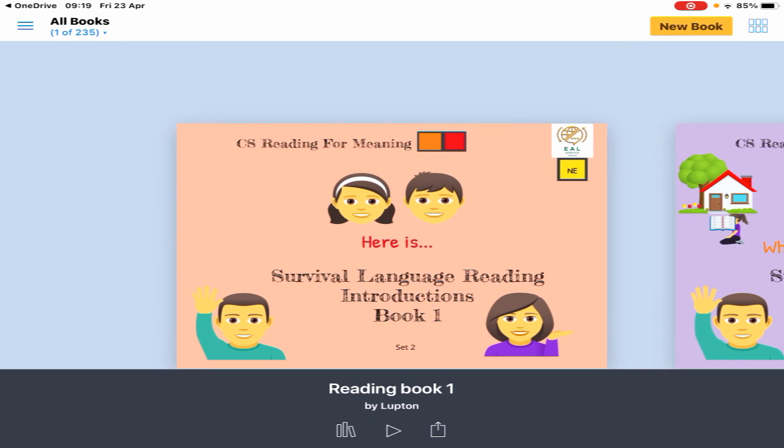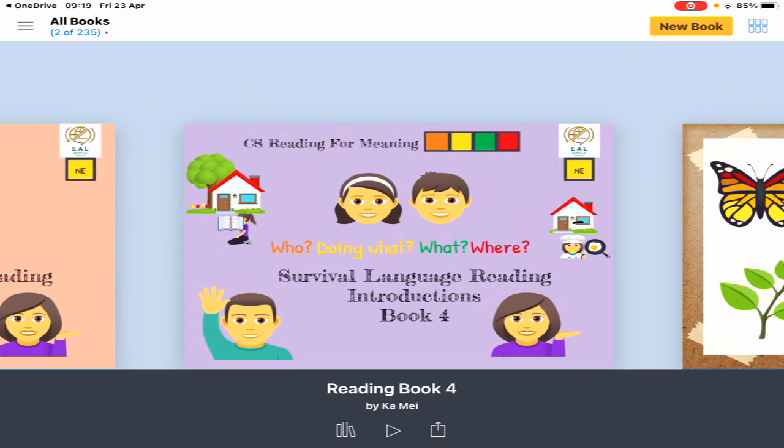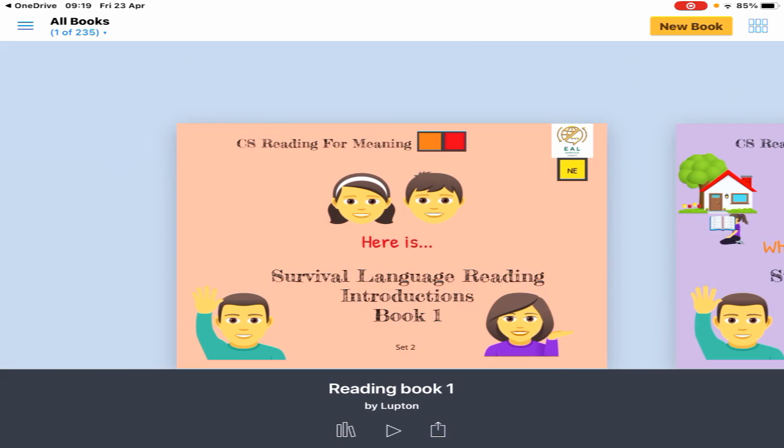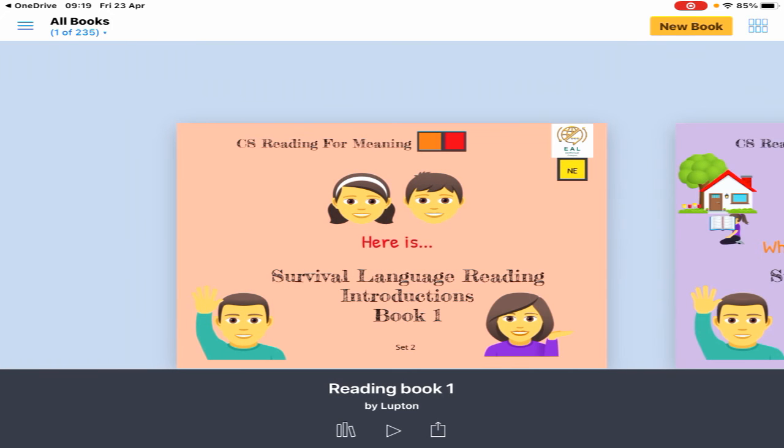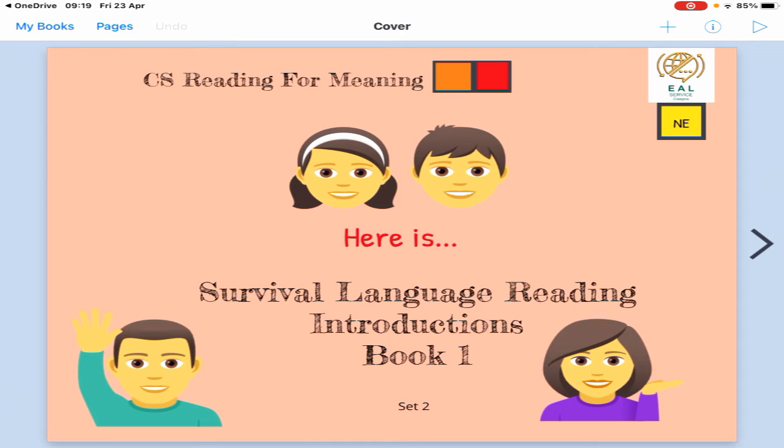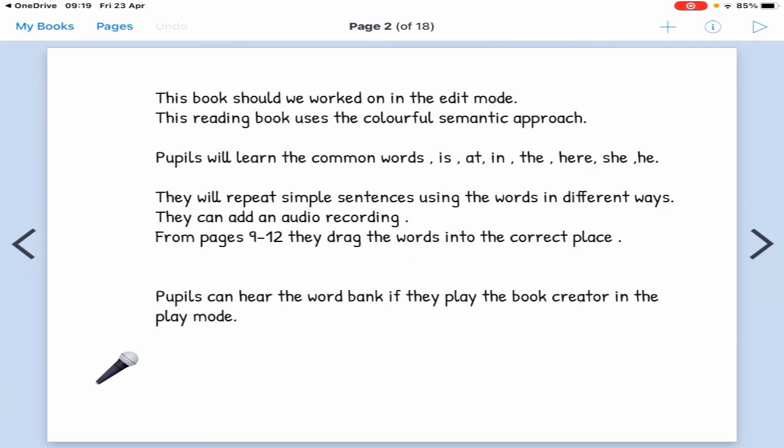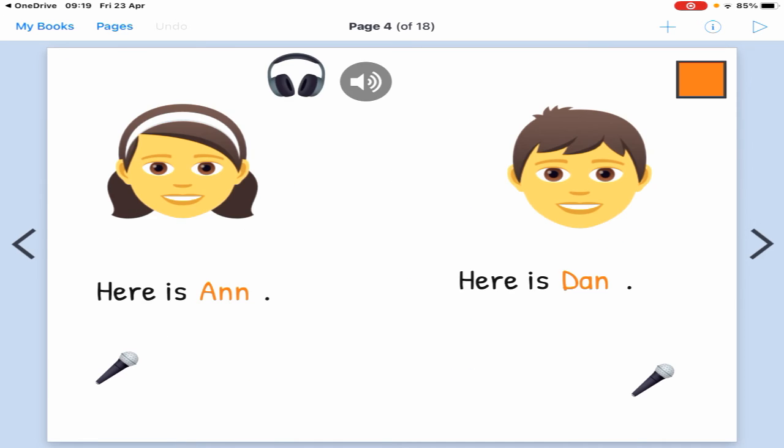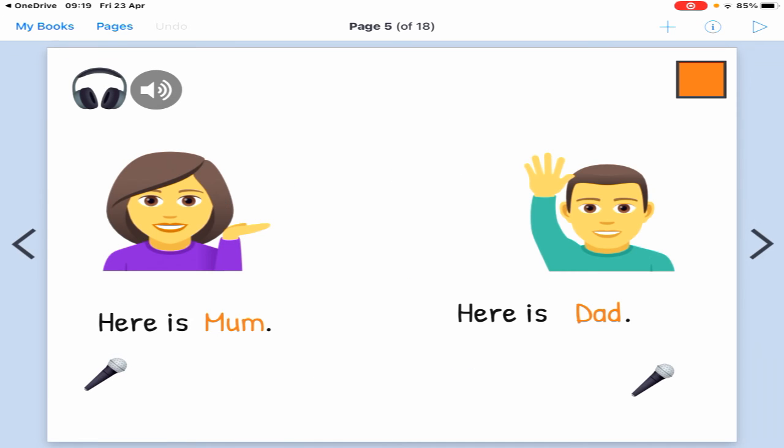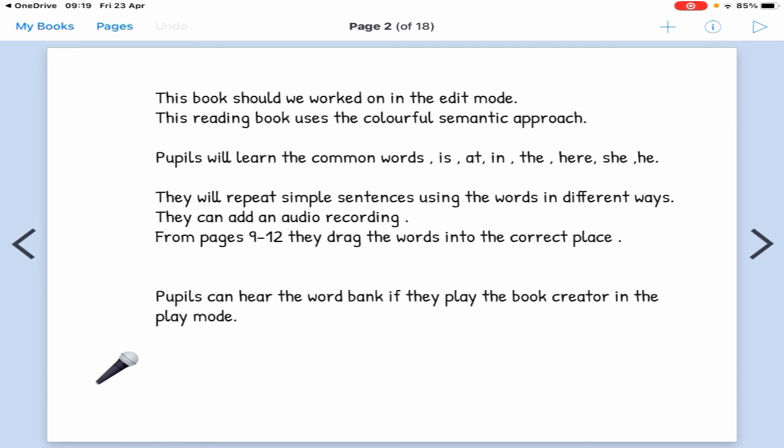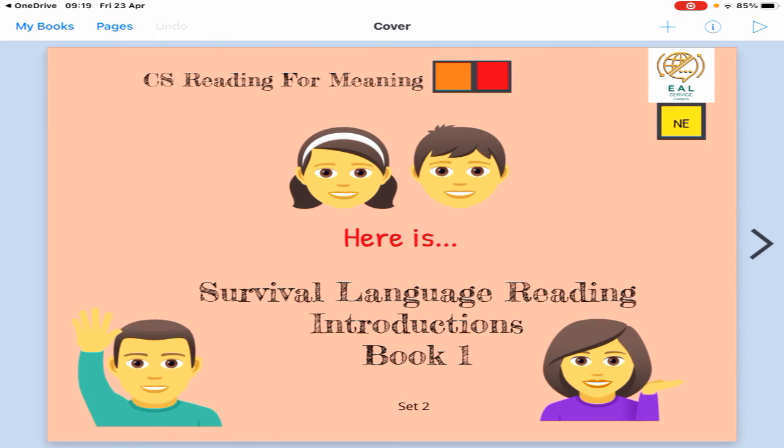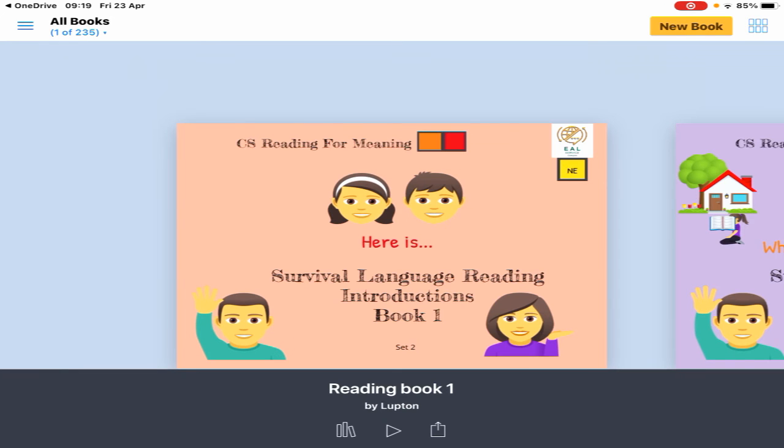That's how you open a link someone has sent you. Check that it's all there—yes, it's there. That makes it easy for you as the teacher. Go back to My Books.